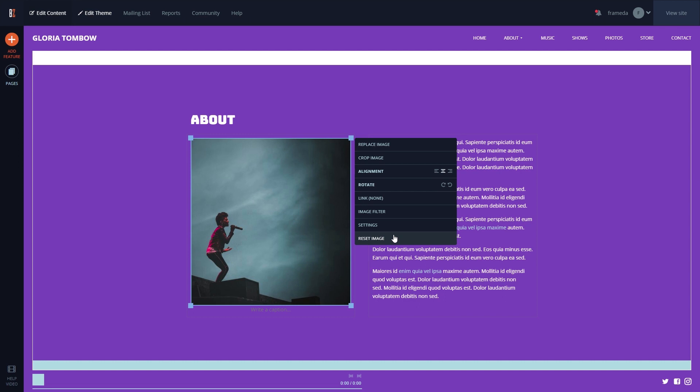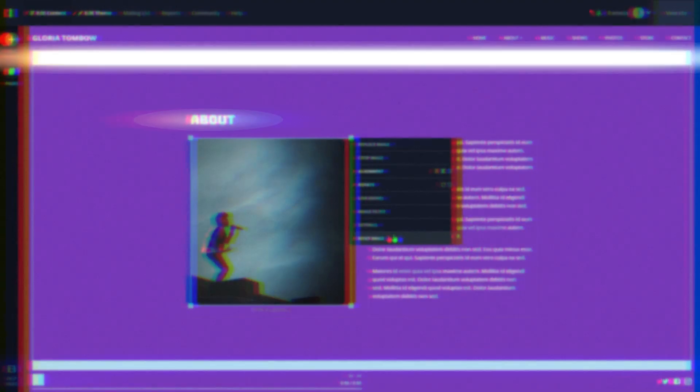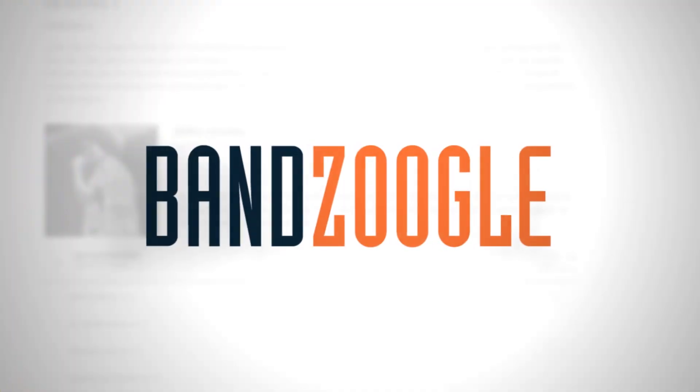And that's it for today guys, so thanks for watching, and we hope you enjoyed the new image editing tools on your website, powered by Banzoogle.